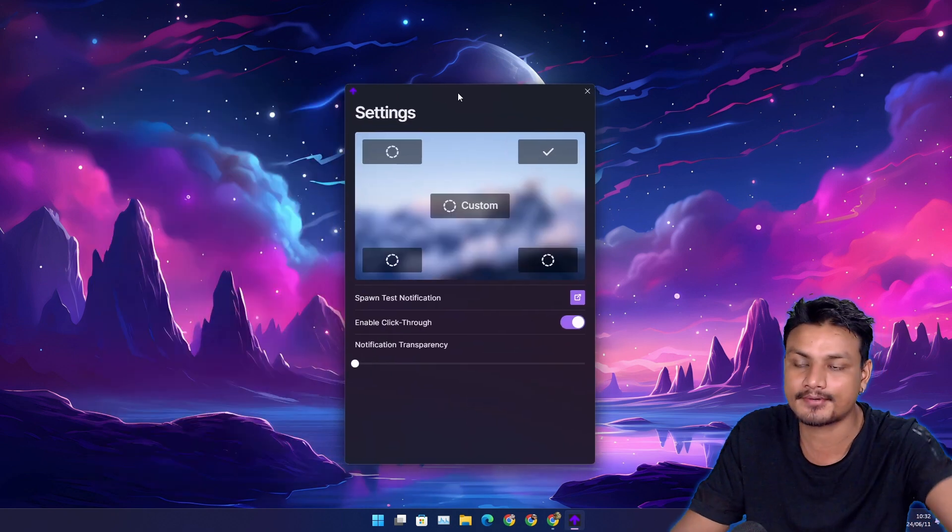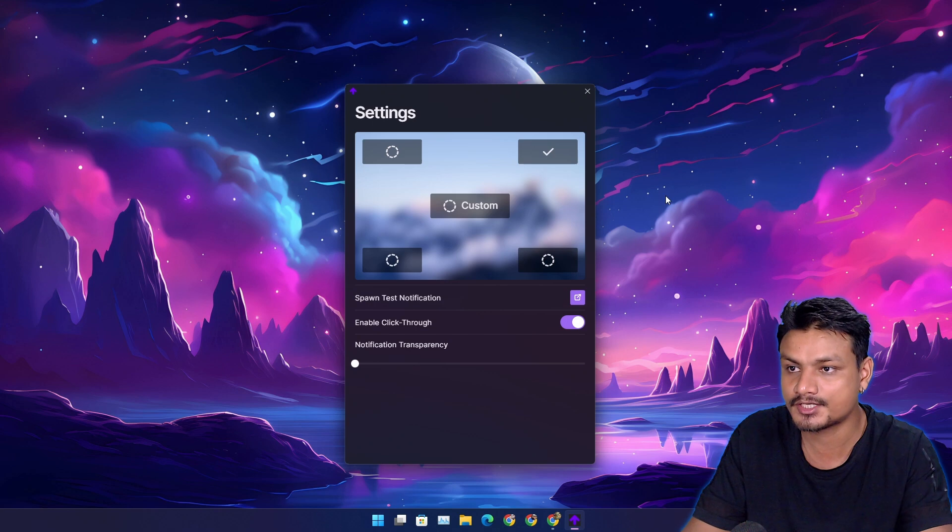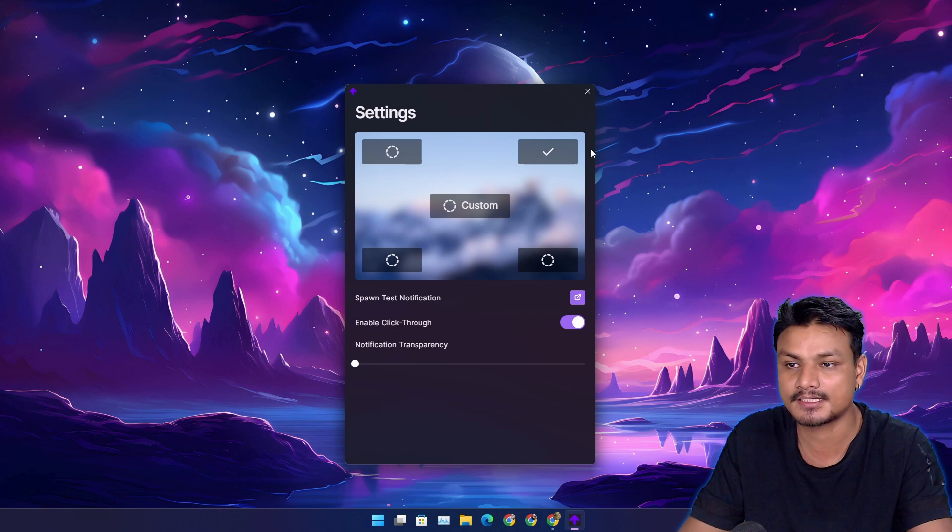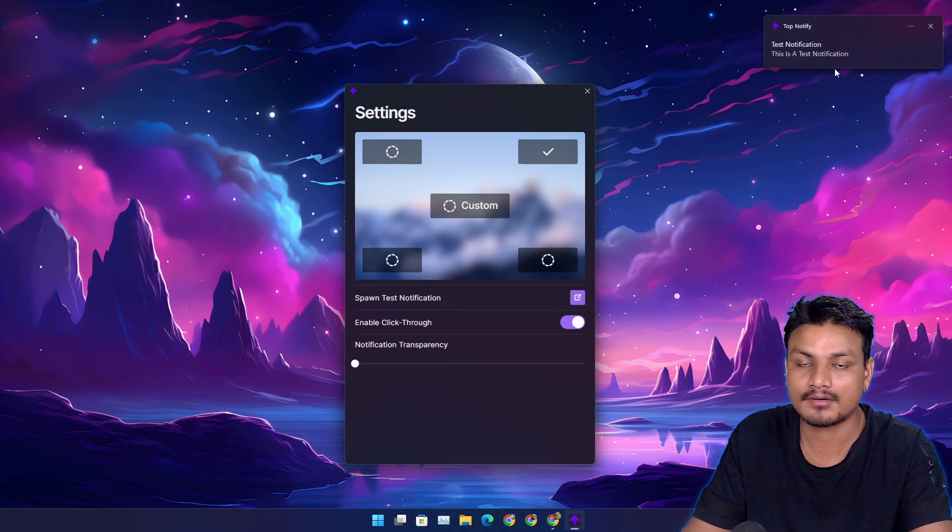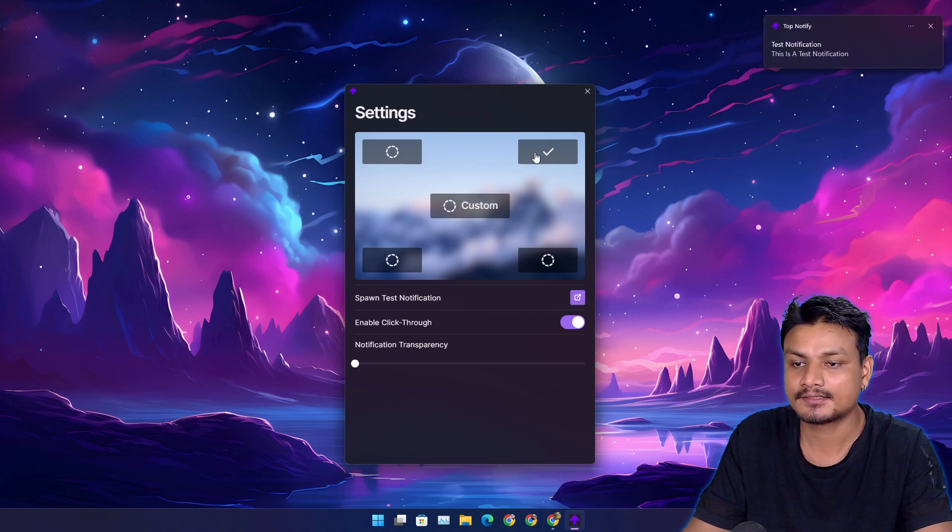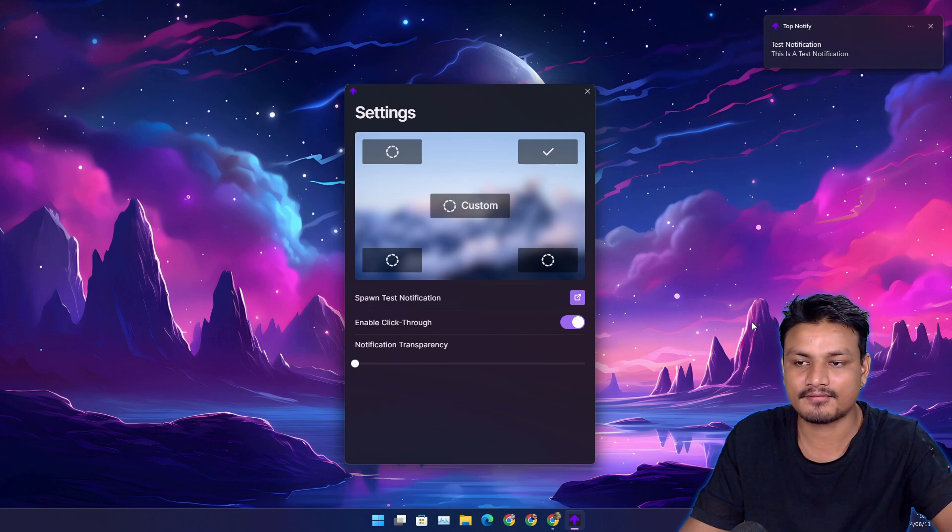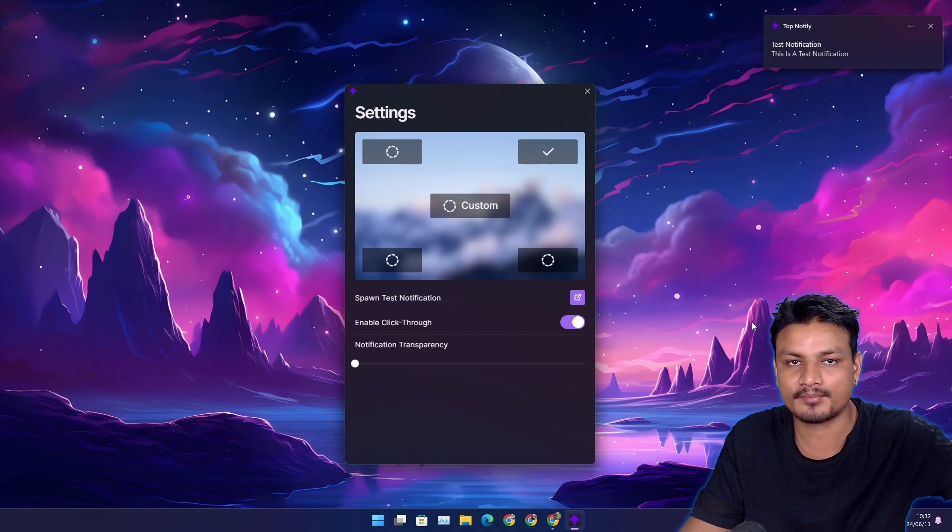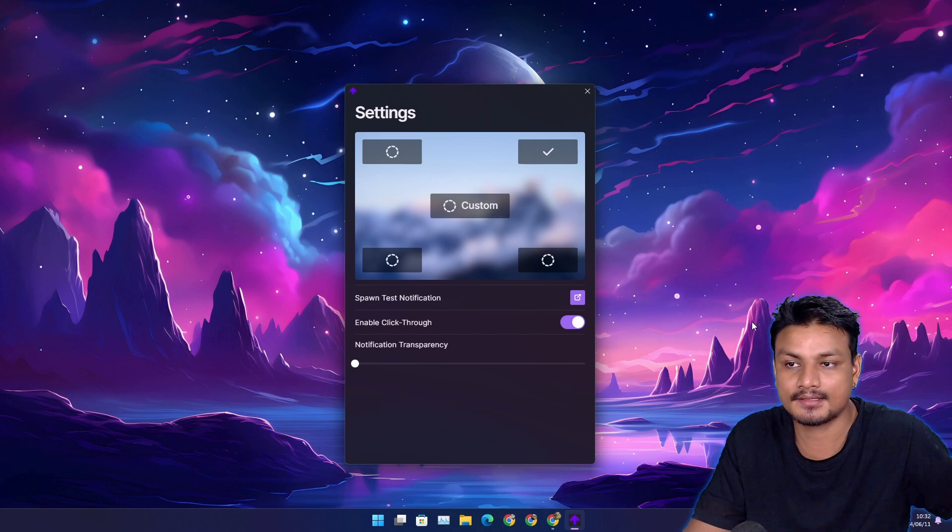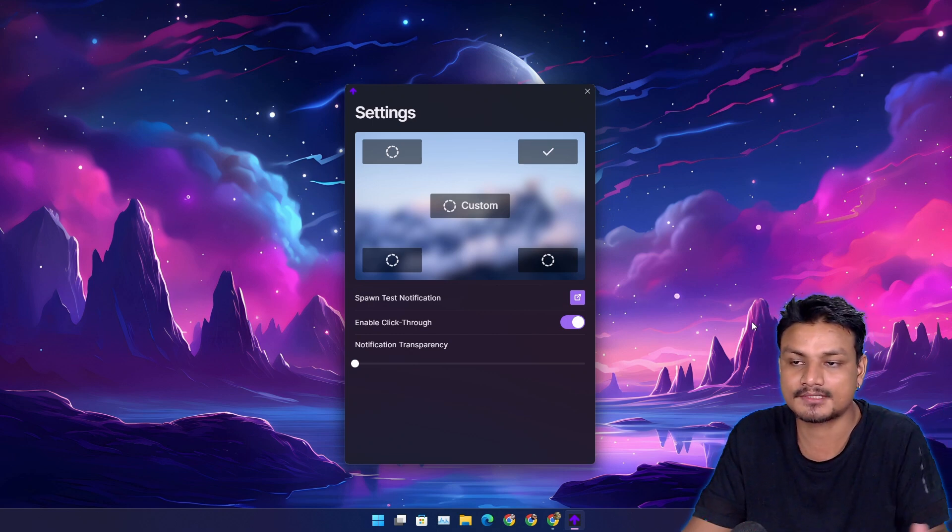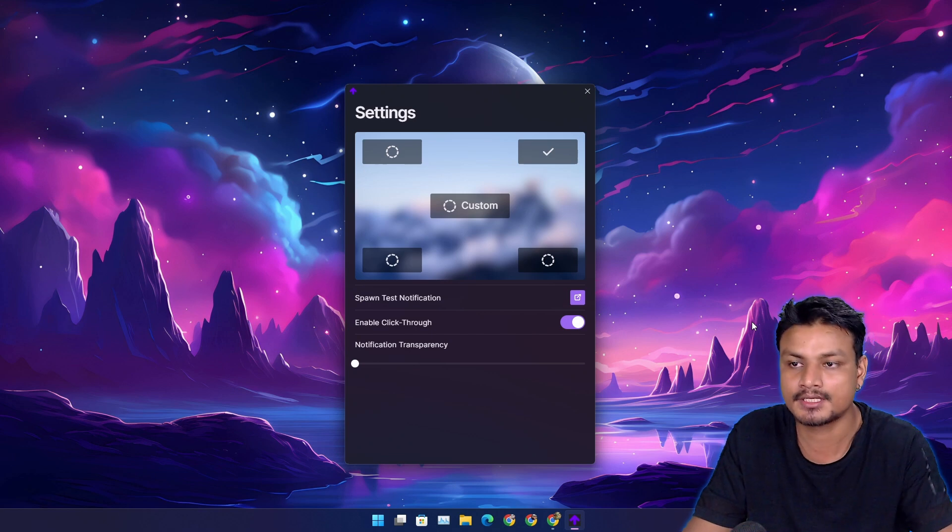But there is another problem. After changing the notification position, let's say to the top right side, sometimes it glitches. First it's going to appear for a few seconds in the right bottom side, the default location, and then suddenly it appears at the top. It happens sometimes.